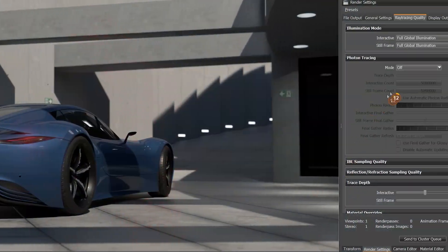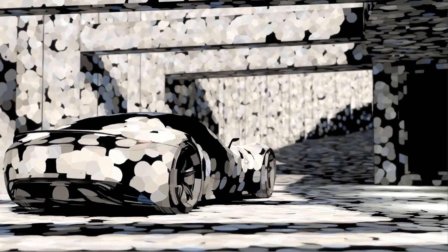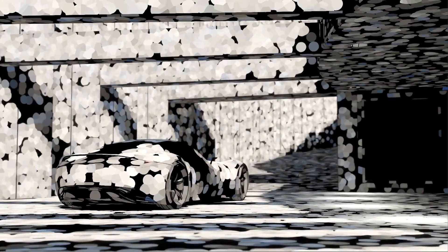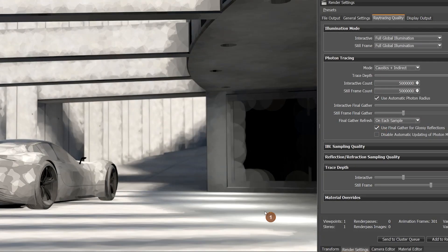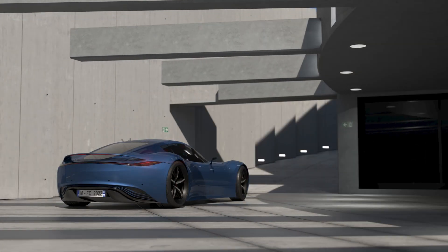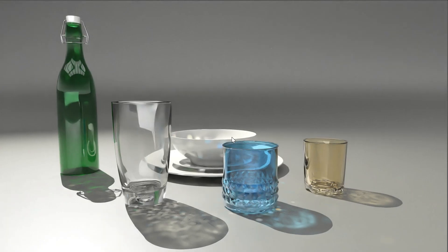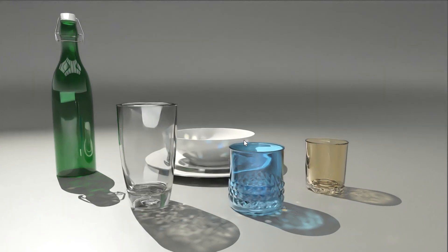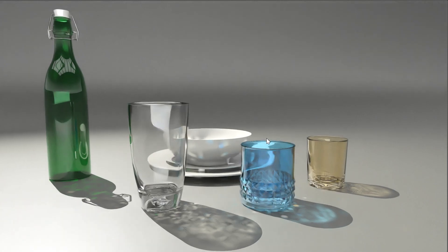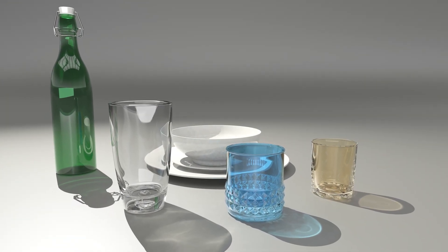In GPU ray tracing we added support for photo mapping, as you can see here on this architectural scene, and final gathering is also supported with real-time feedback. Caustics and indirect lighting with real-time feedback are also supported. This can make your decision making process much faster now.